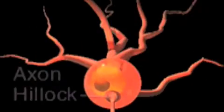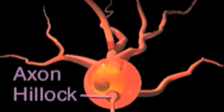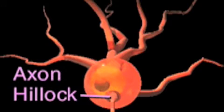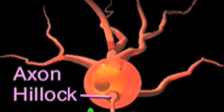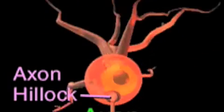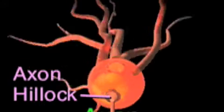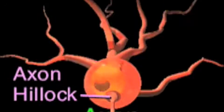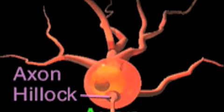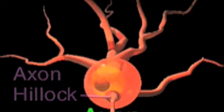On the surface of the cell body is a small bump called the axon hillock, from which the cell's single axon travels toward other cells. If enough excitation occurs at the axon hillock, then an action potential is propagated down the entire length of the axon.